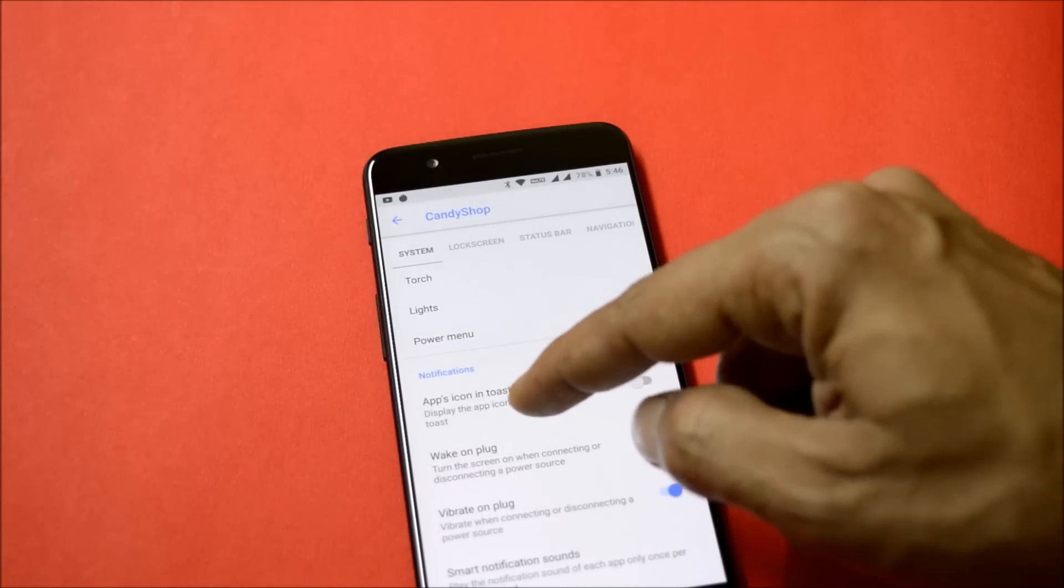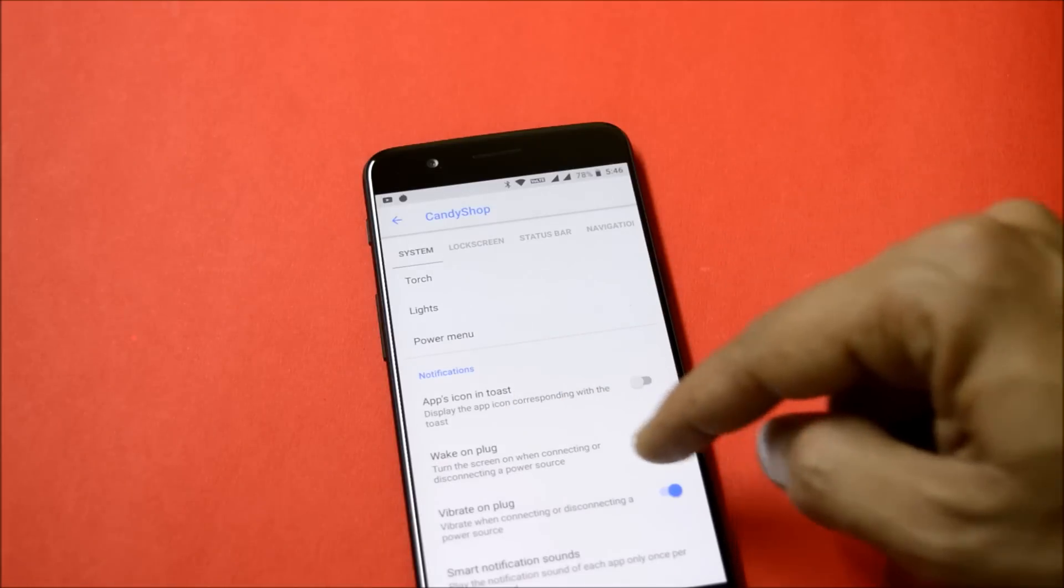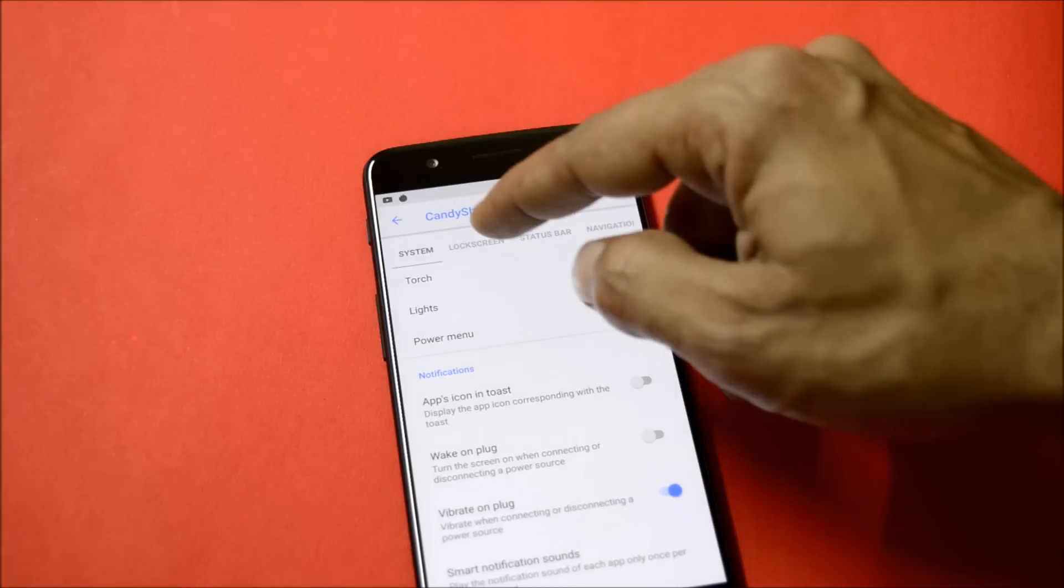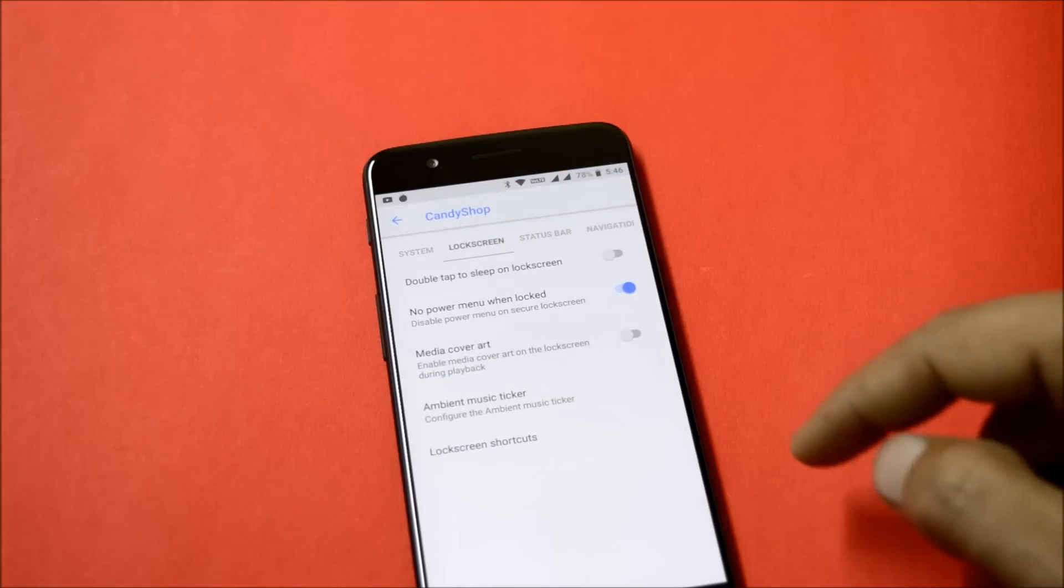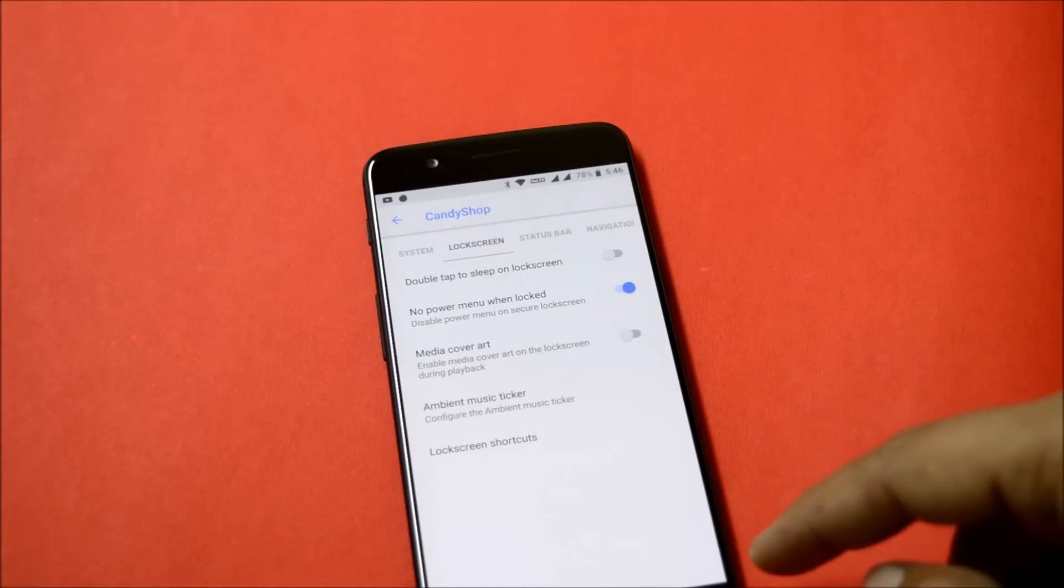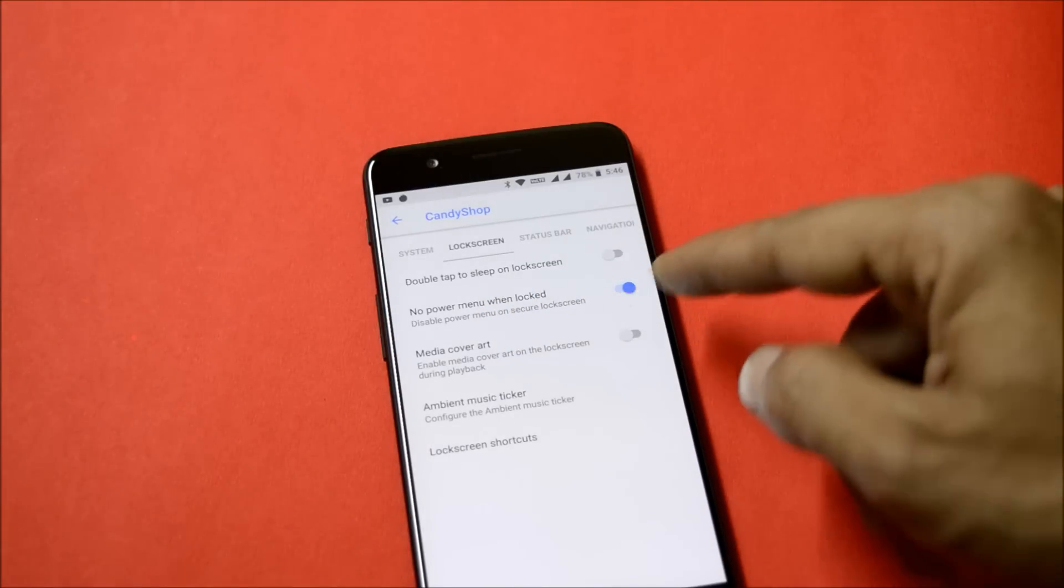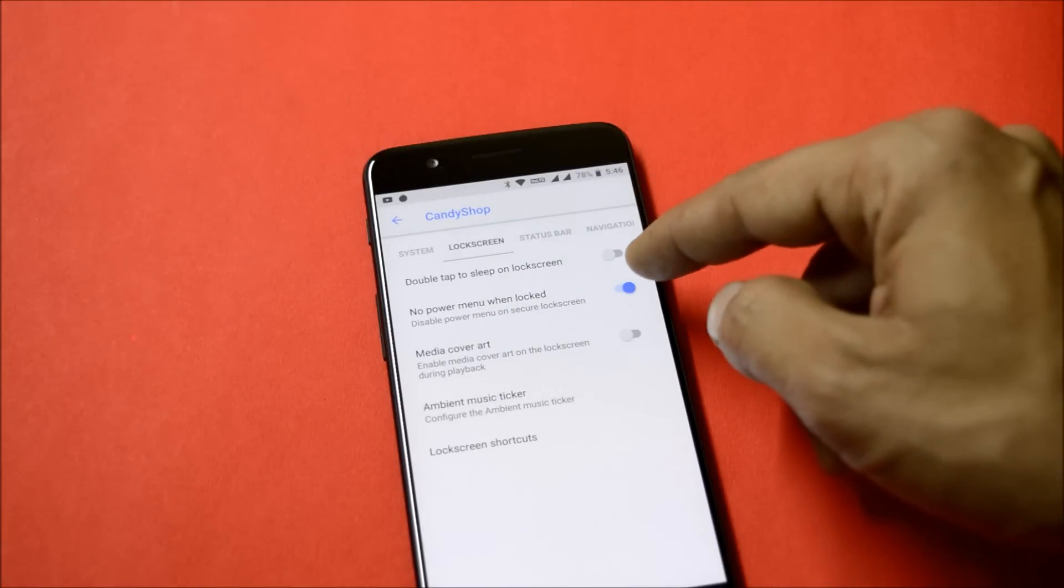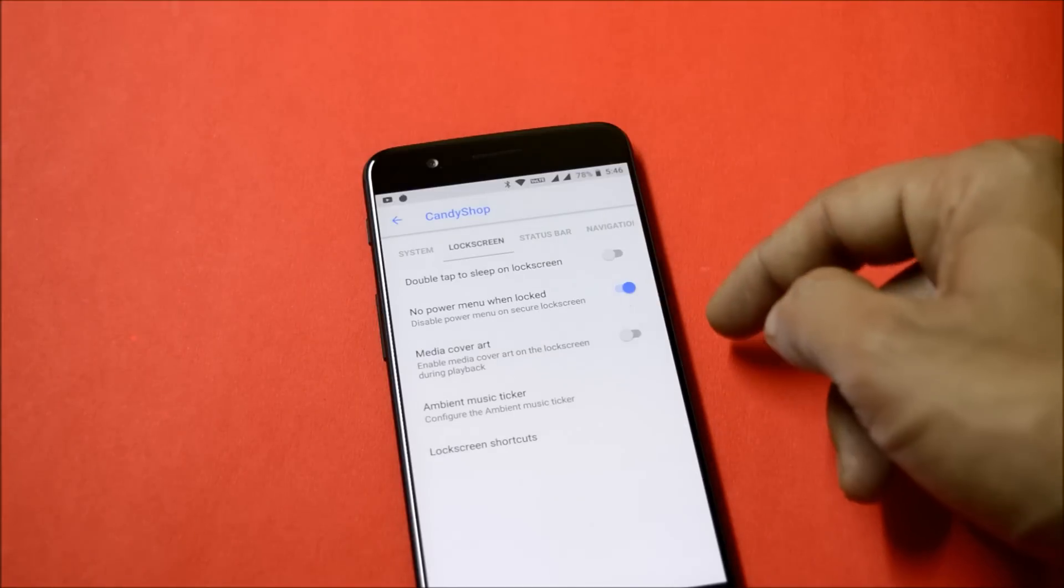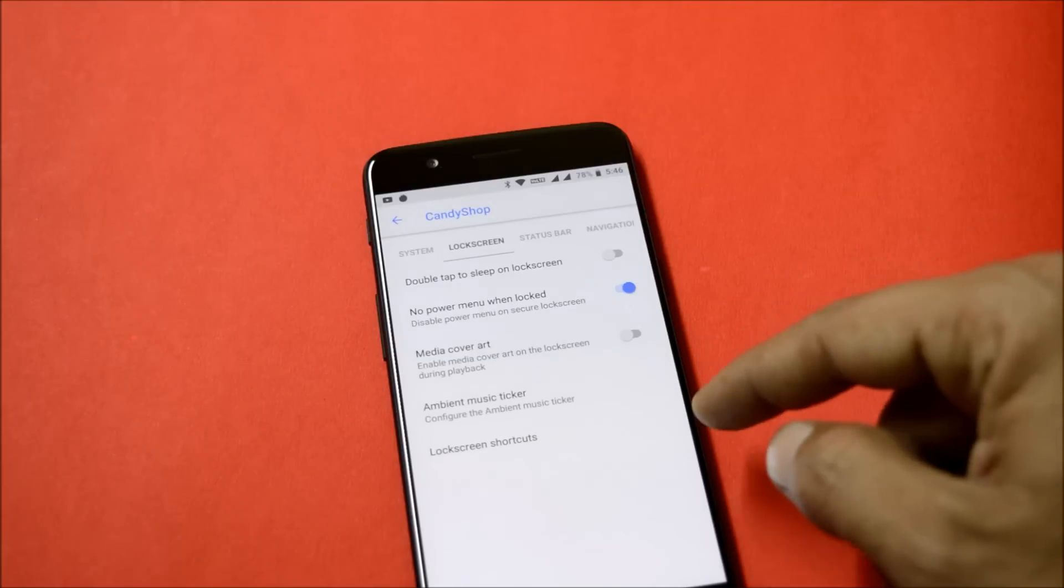Moving on to lock screen, here you have double tap to sleep on the lock screen, no power menu when device is locked. So if you enable this and your device is locked, the power menu won't pop up if you press the power button. Also media cover art and lock screen shortcuts.